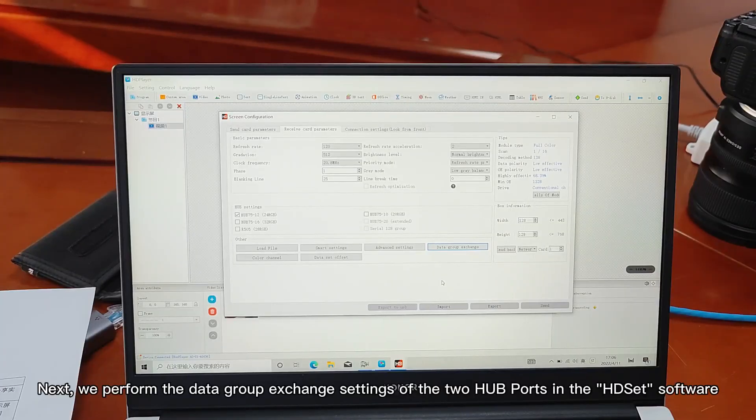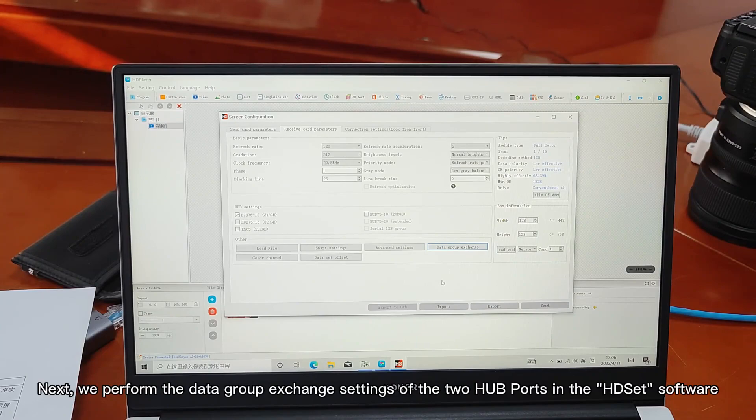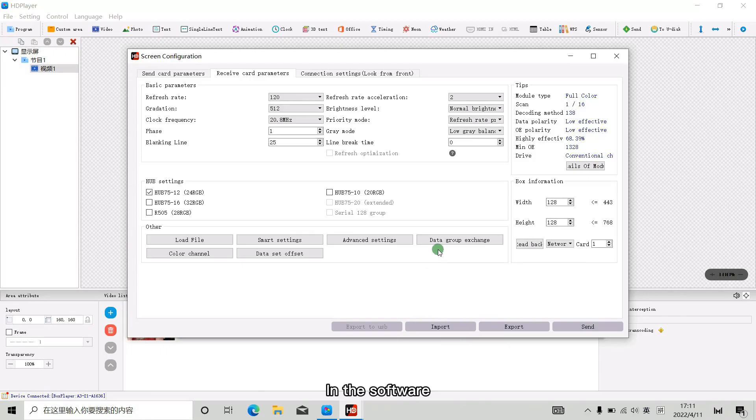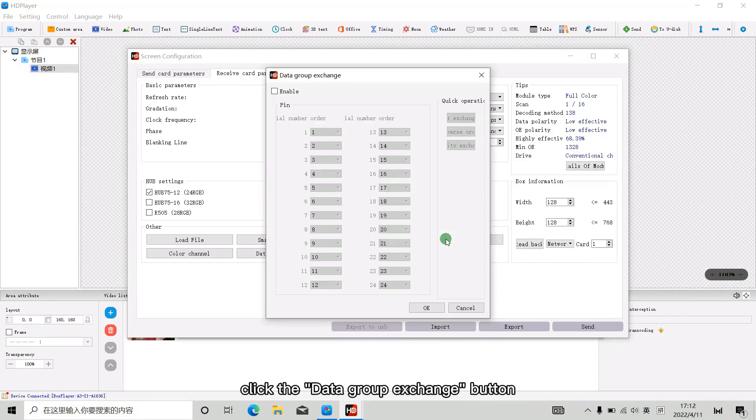Next, we perform the data group exchange settings of the two hard ports in the HD set software. In the software, click the data group exchange button.